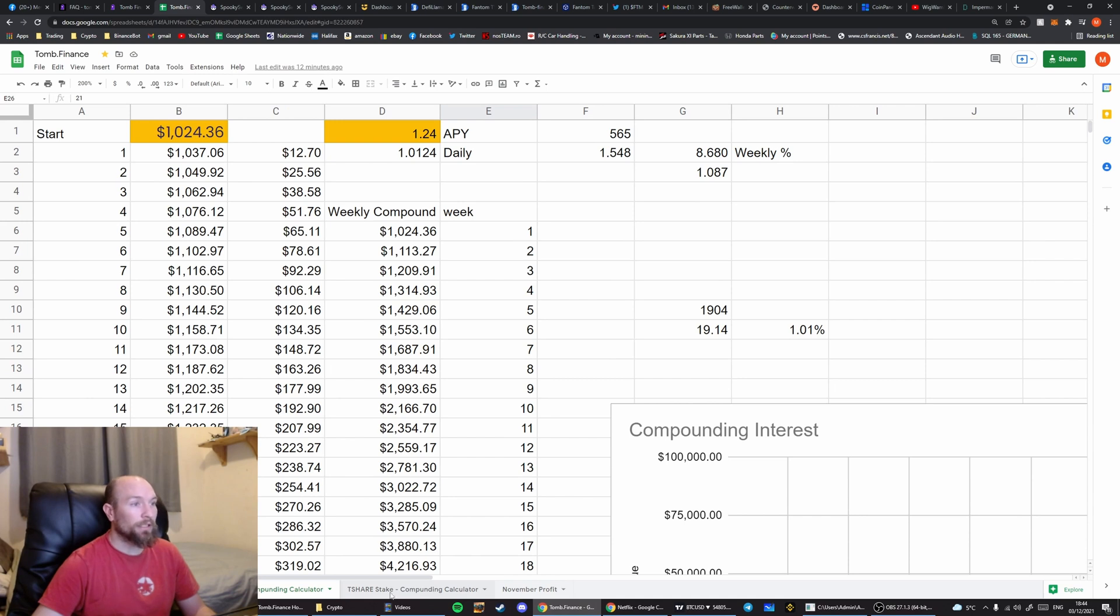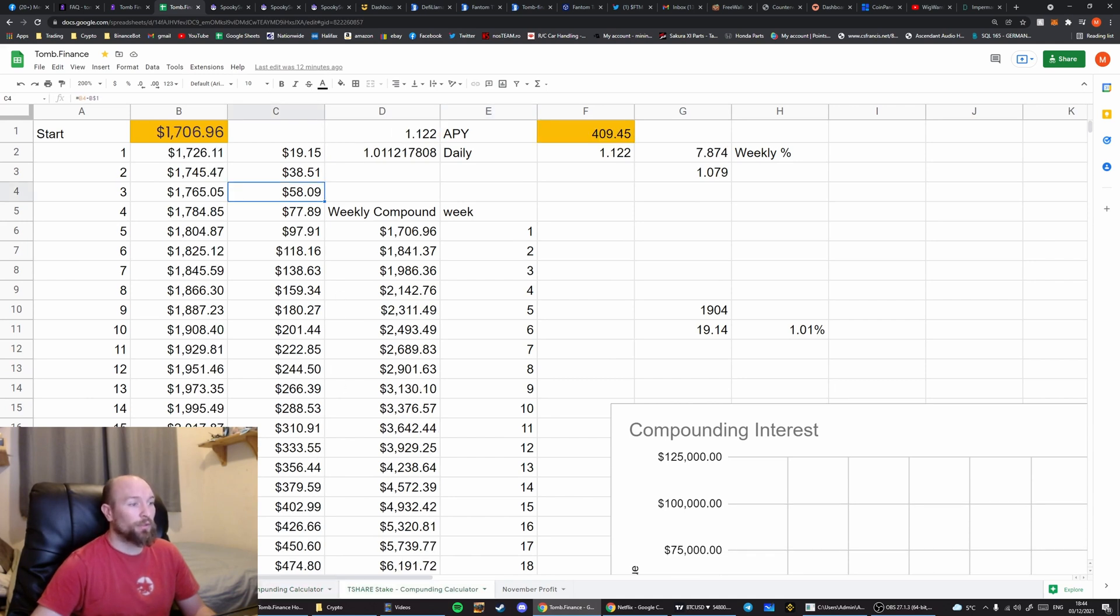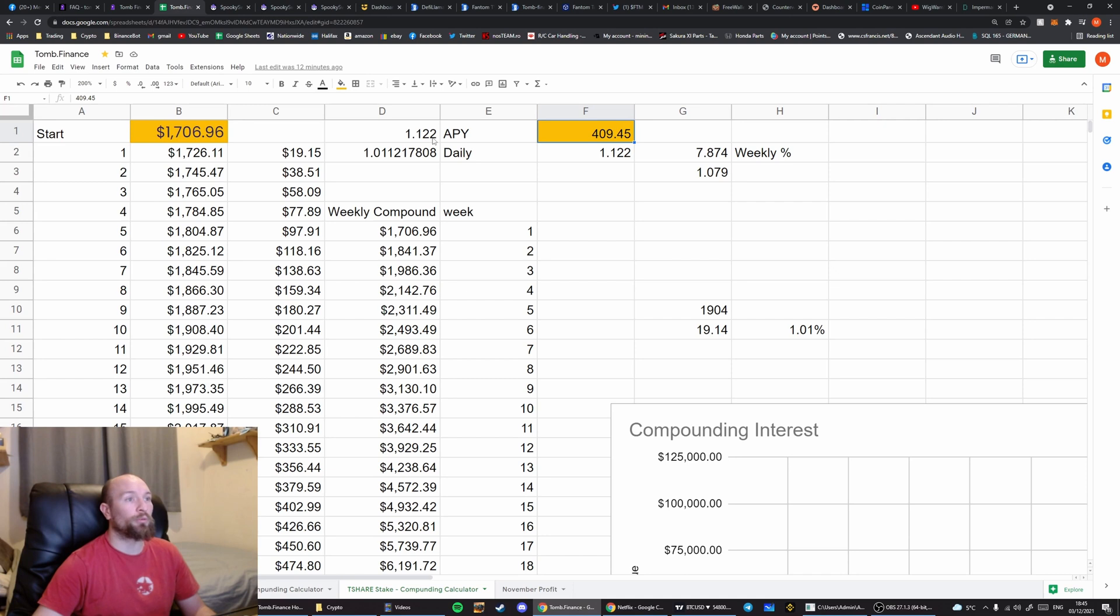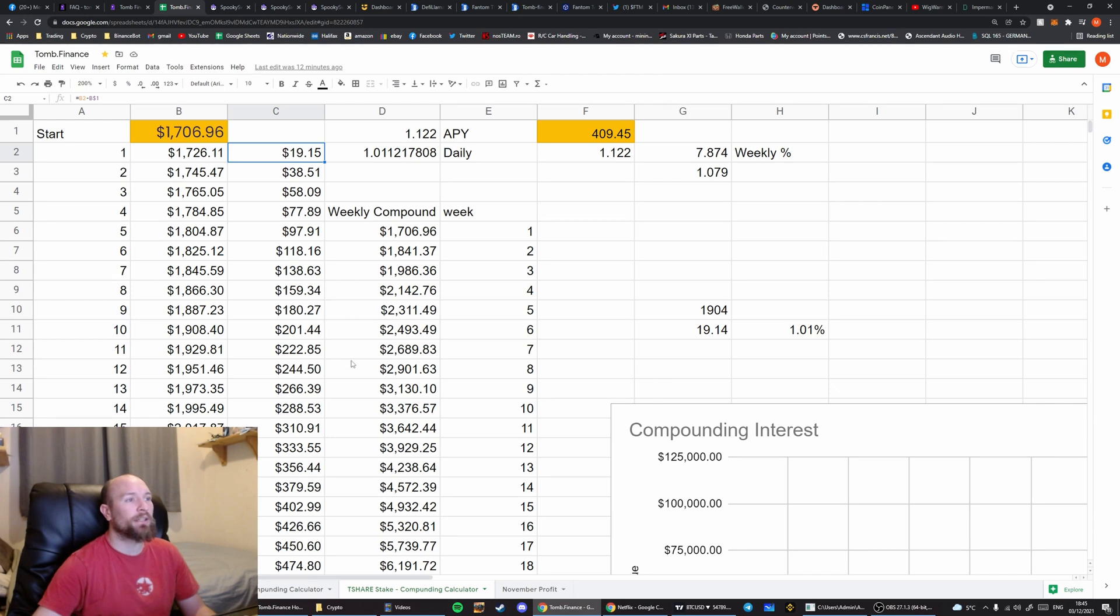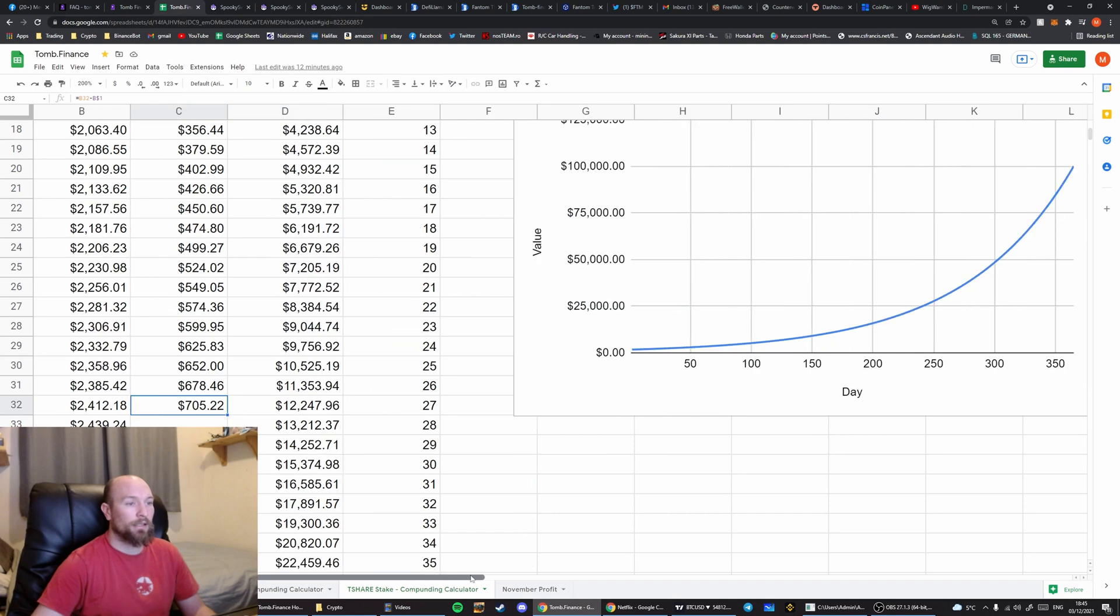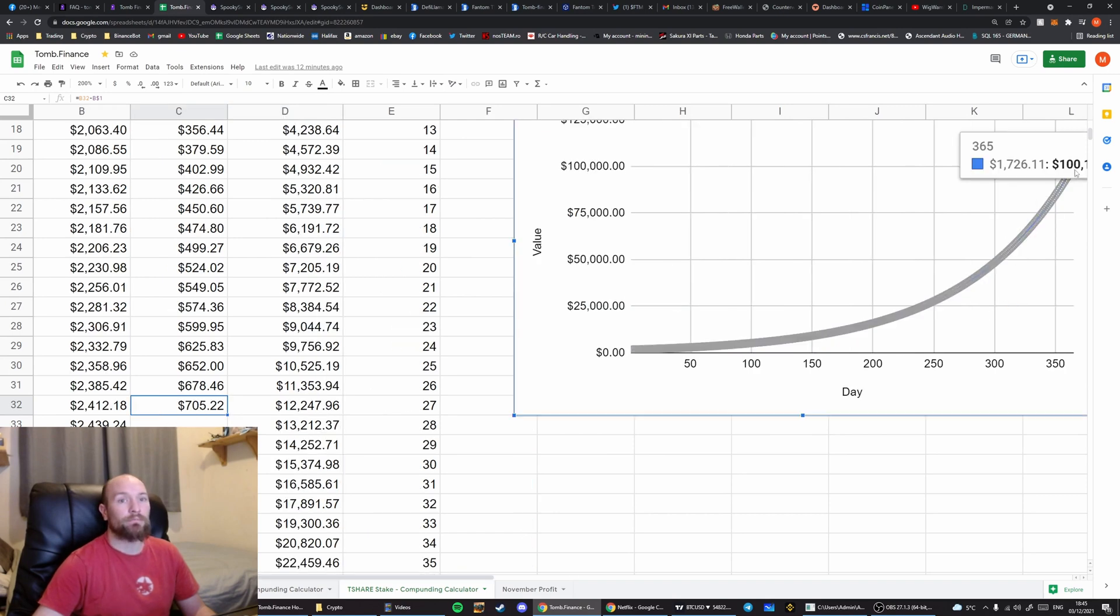Finally, in the third pool. Now remember, the first two pools are going to pay you in T-shares. The third pool is going to pay you in Tomb. In the third pool, we have got an APR of 409%. This works out at a daily rate of 1.12%. On the $1,700 that's in there, that's a daily payment of $19. It's a monthly payment of $705. And it's a yearly payment of $100,000.